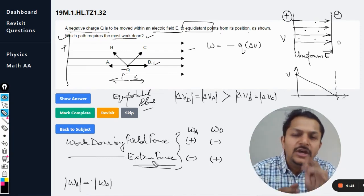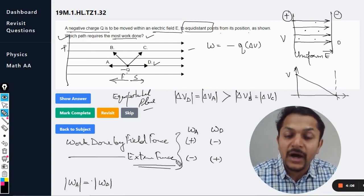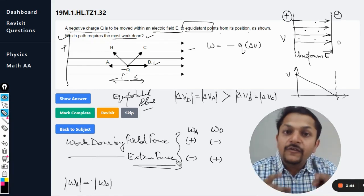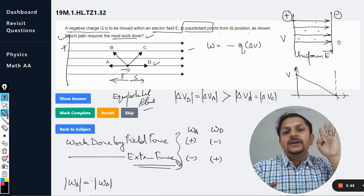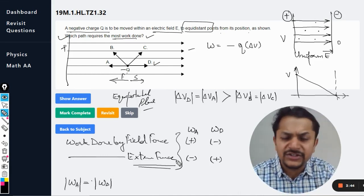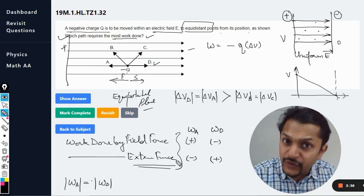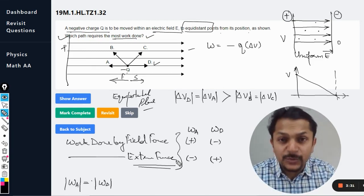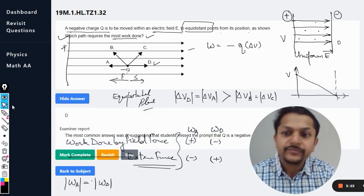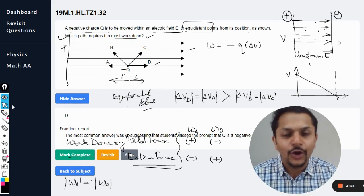There is a problem with this question. If you got answer A, full marks should be given; if you got D, full marks should also be given, because technically both are correct — work done by the field is maximum for A, and work done by the external agency is positive and maximum for D. The answer given is D, but for me both A and D are correct. With more practice, these concepts of work, potential, and potential energy will become clear.